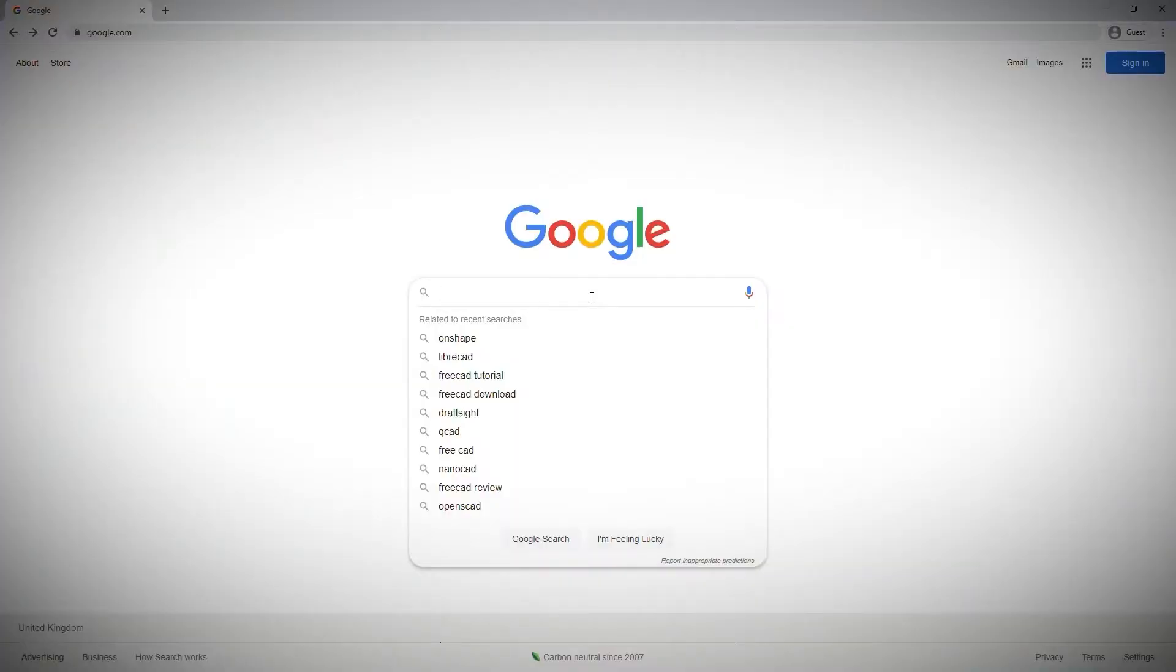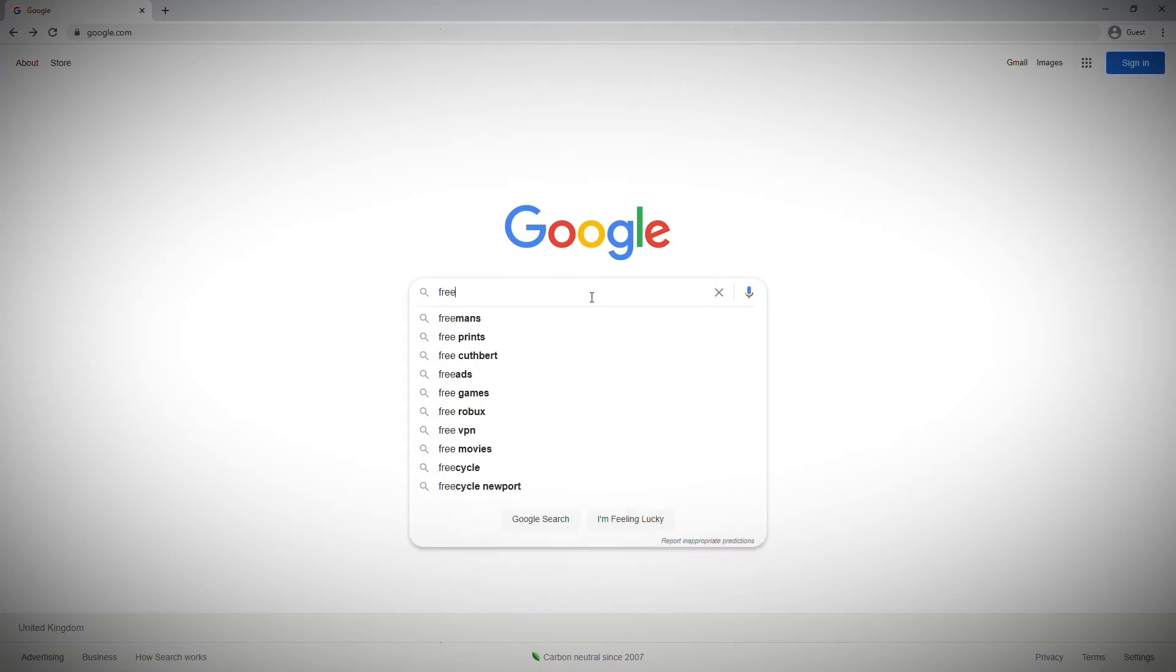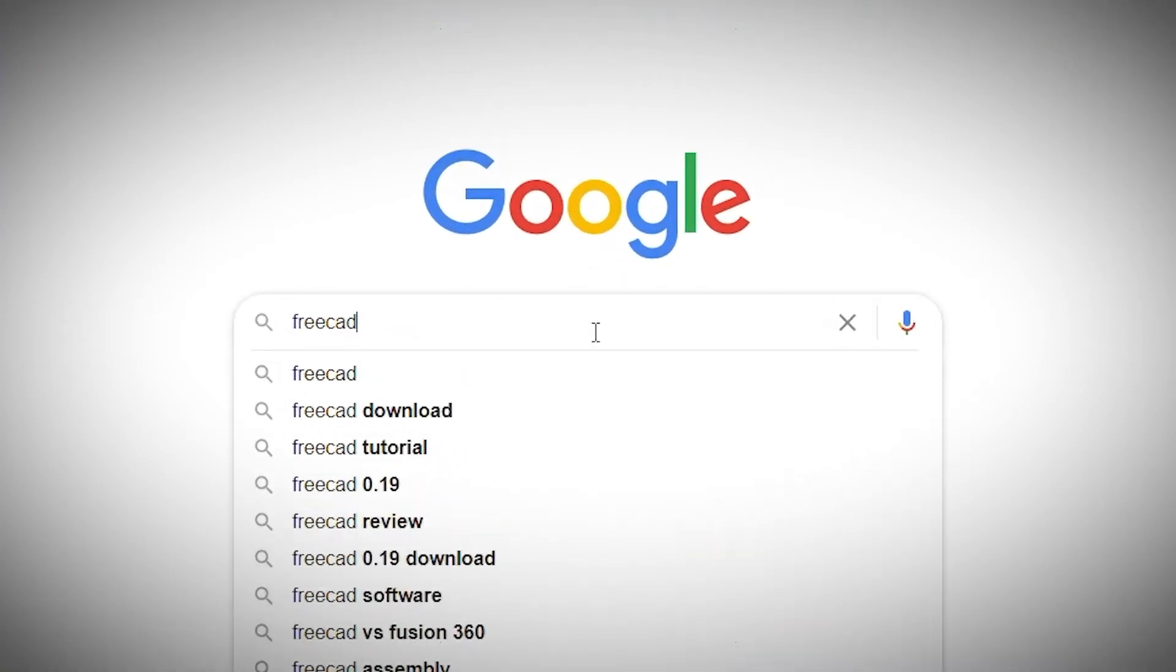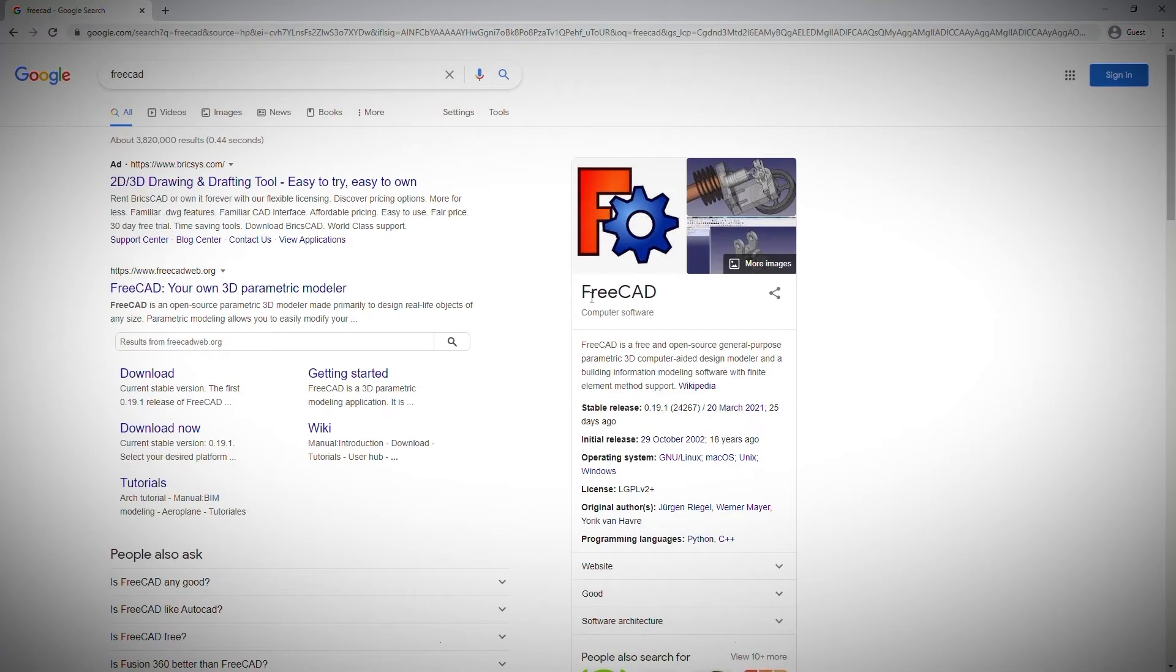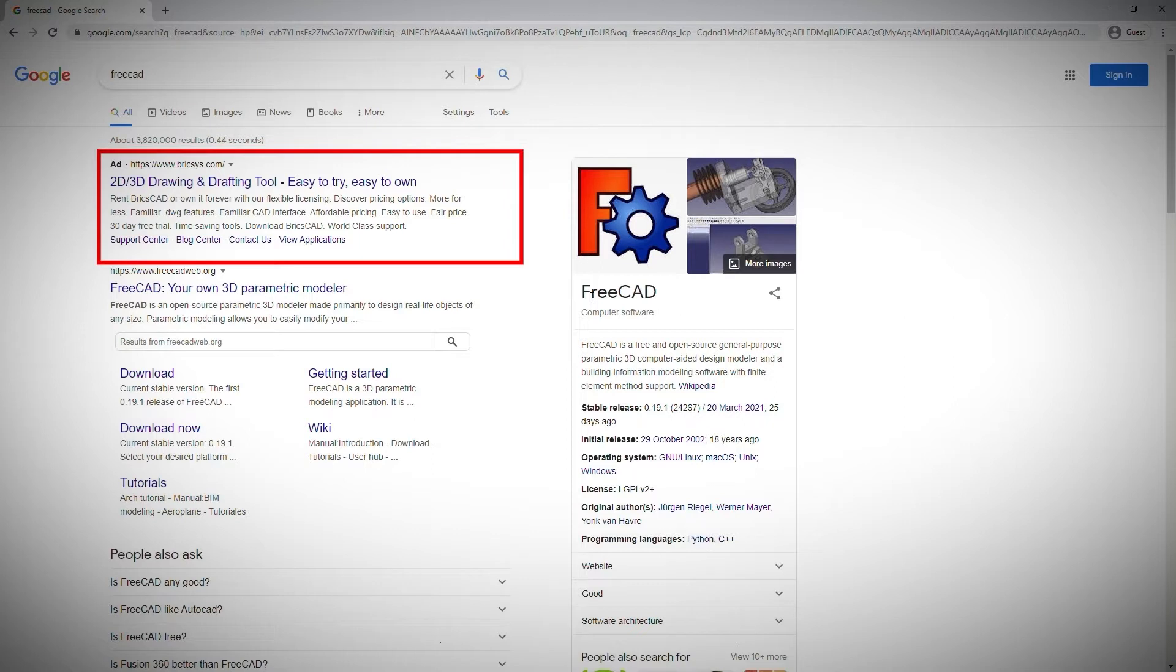To find the FreeCAD installer I start with an internet search, making sure that I've spelt it correctly as often misspellings will return results that are not related at best to fake software at worst. In this search, the first result is an advert from Google, which may or may not be related to what you're looking for.